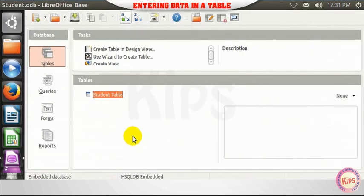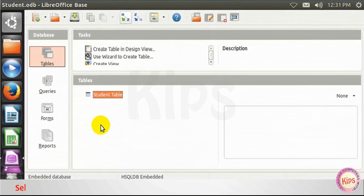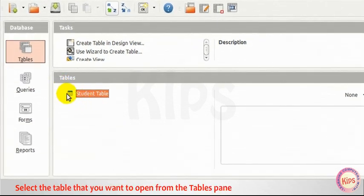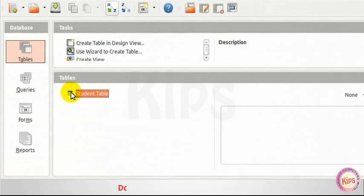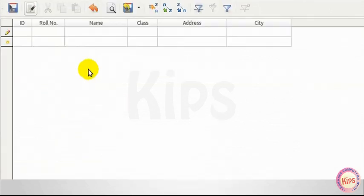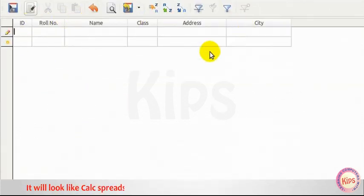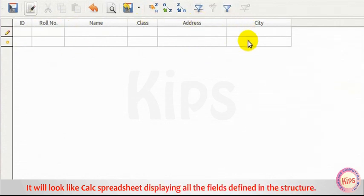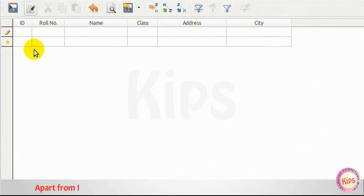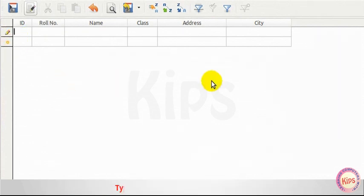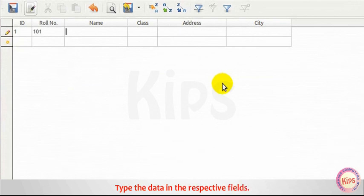Let me tell you how to enter data in a table. Select the table that you want to open from the Tables pane of the Database window. Double-click on it to open the table. It will look like Calc Spreadsheet displaying all the fields defined in the structure. Apart from fields, you will also find a blank row with an asterisk symbol. Type the data in the respective fields.